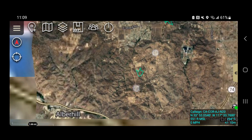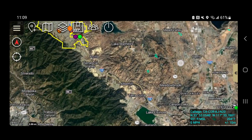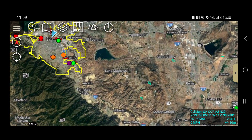These perimeters come in via a KML network link — the language of Google Earth. When they're flying around, they produce these files, put them in a repository, and ATAC calls that repo every 120 seconds. If there is new data, it will display it.